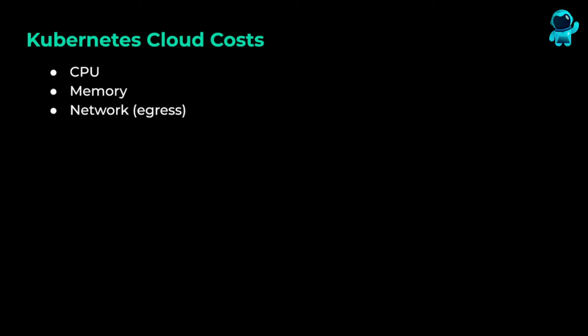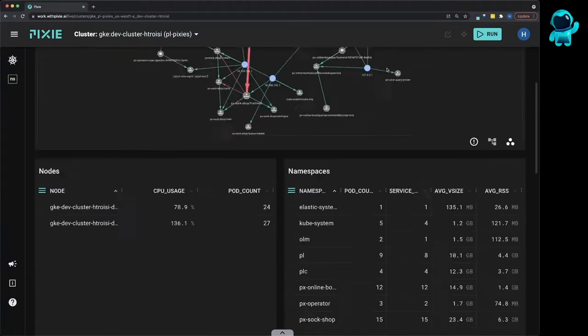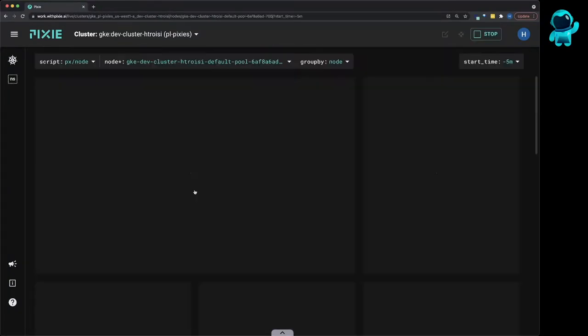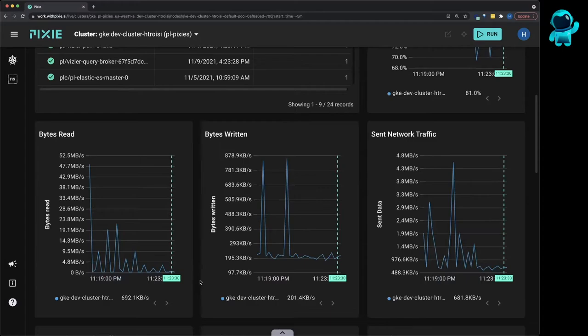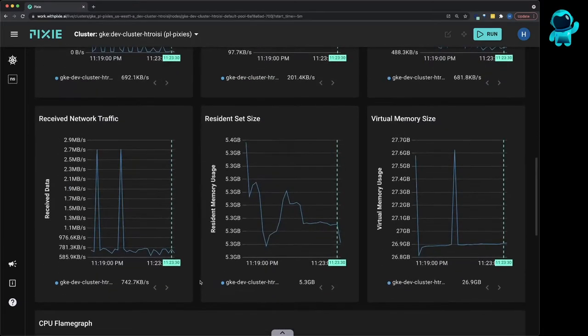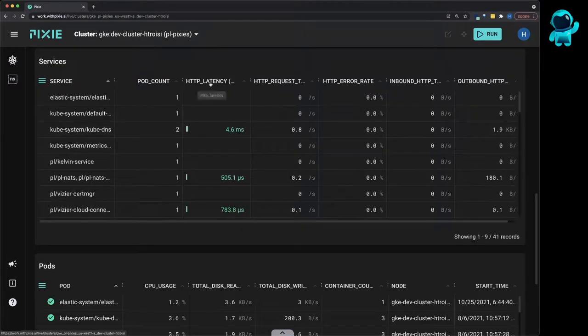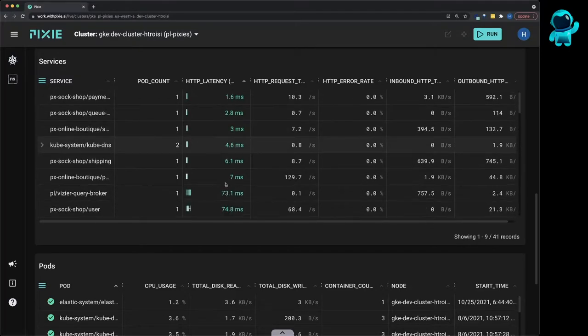So what is Pixie? Pixie is an open-source observability tool for Kubernetes applications. Pixie uses eBPF to automatically collect telemetry data out of the box, such as infrastructure and network metrics, application profiles, and full-body requests.